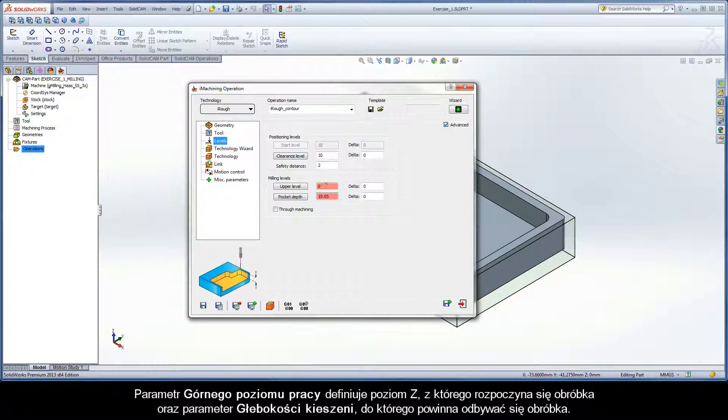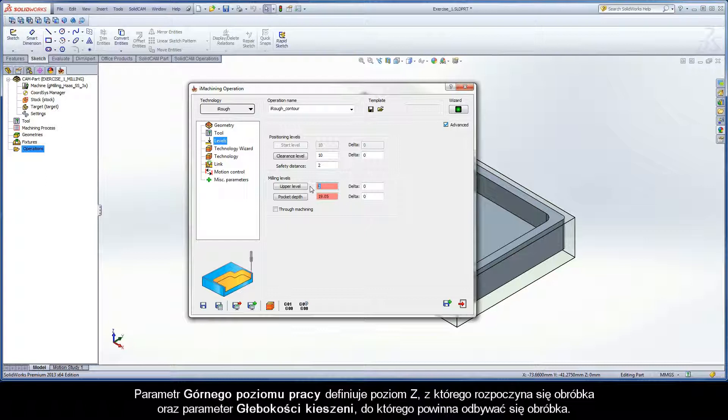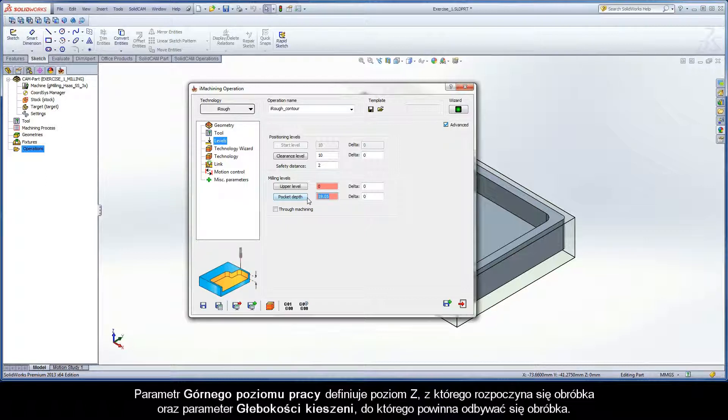The upper level parameter defines the Z level at which the machining starts and the pocket depth parameter defines the Z level at which the tool shall machine to.